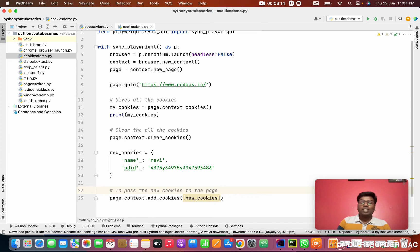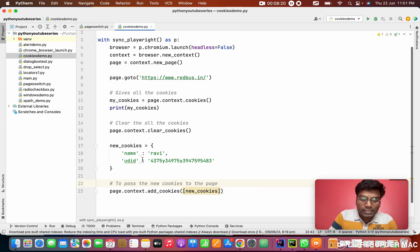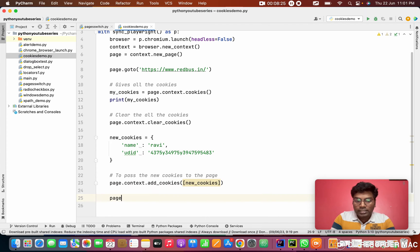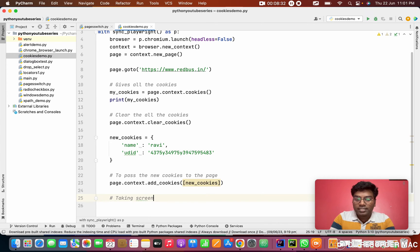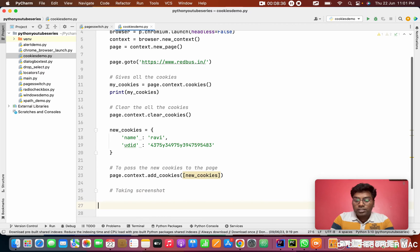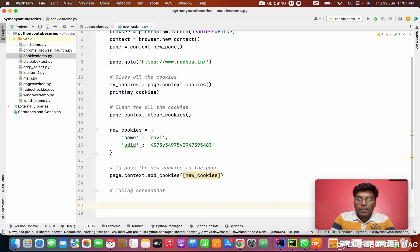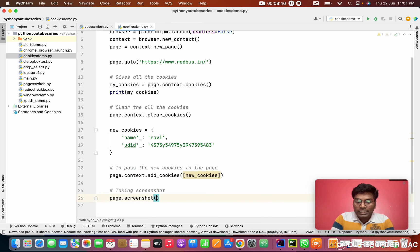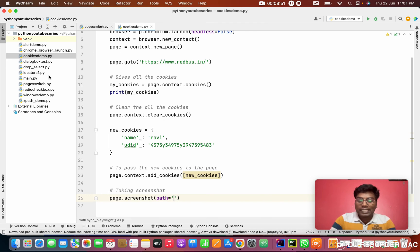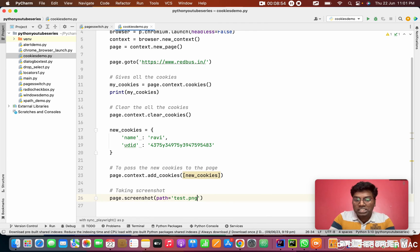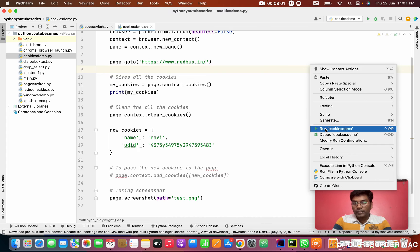Next thing is we are going to see another interesting topic: how to take a screenshot in Playwright. For that, simple. You want to write page.screenshot. Screenshot means your entire website screenshot. Page.screenshot. In the screenshot you want to give a path. I am directly giving test.png. You want to mention the extension. I am going to run this. We will see if it is taking the screenshot or not.